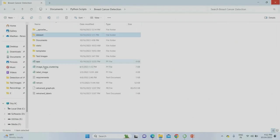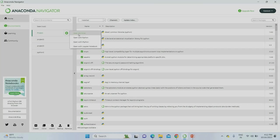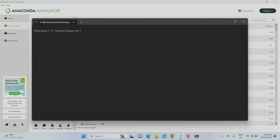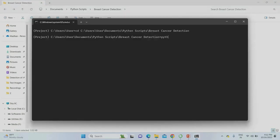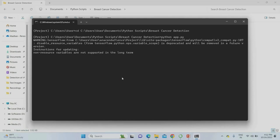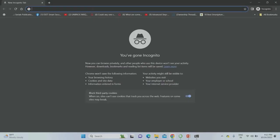Now I am going to run the project. This is the training algorithm, this is the testing classification, and this is the segmentation part. I am going to copy the project location, open Anaconda Navigator, and open the project terminal. I type 'cd' followed by the project location and press enter, then run 'python app.py' to start the application.